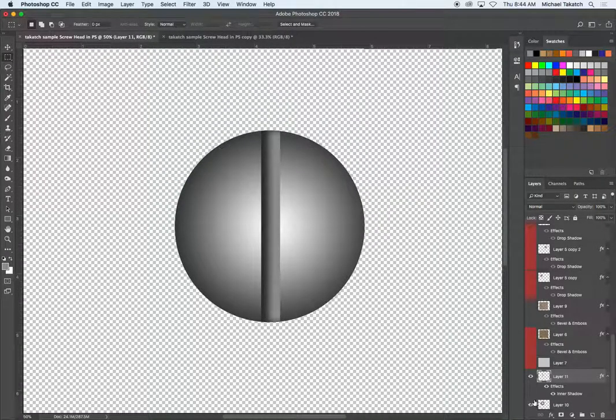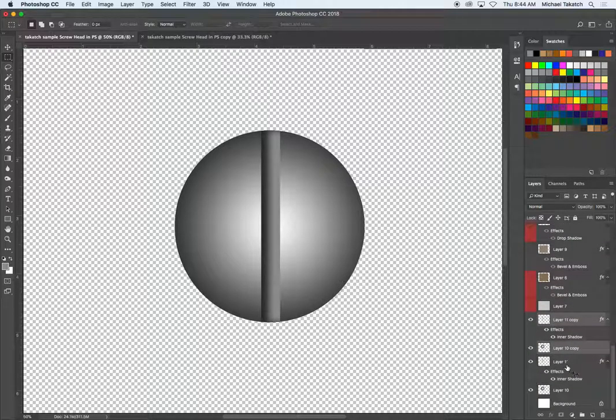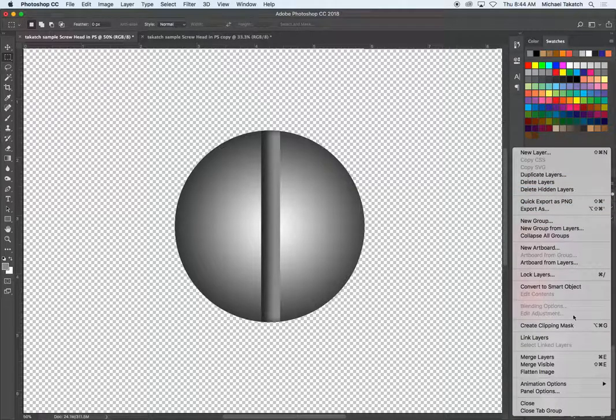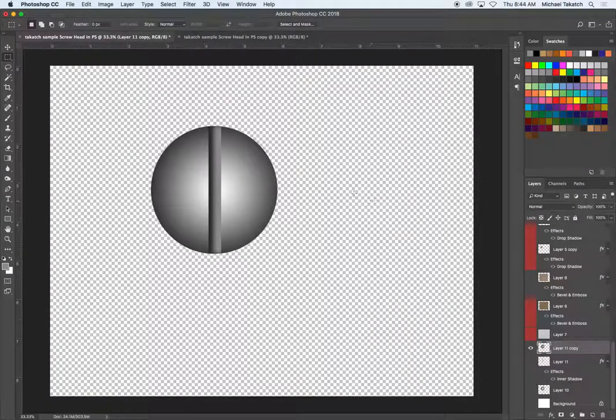So these two are selected, before I merge them down, I'm going to duplicate them, hide the copy, merge these two, command E, merge layers, so now I have that selection.